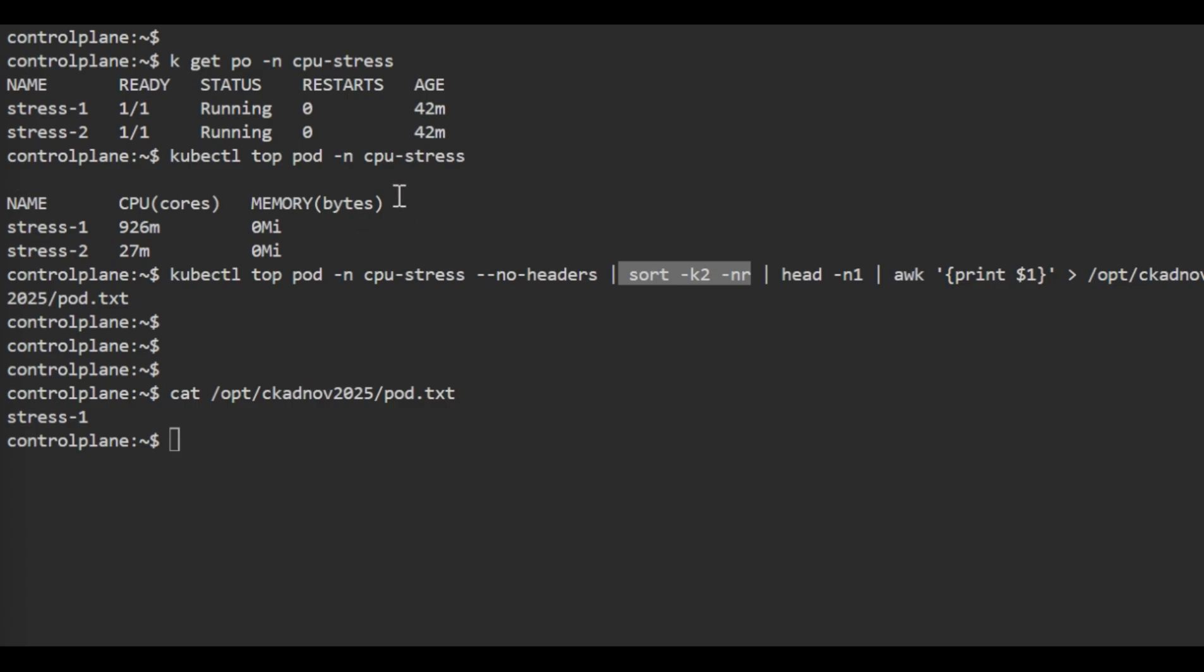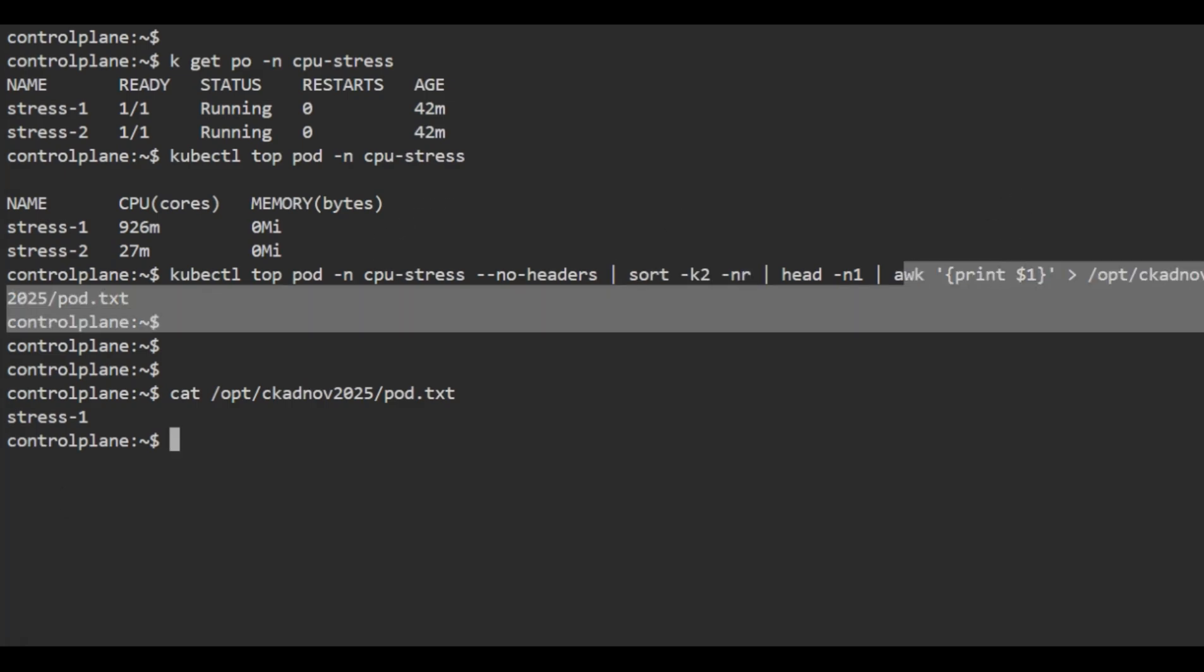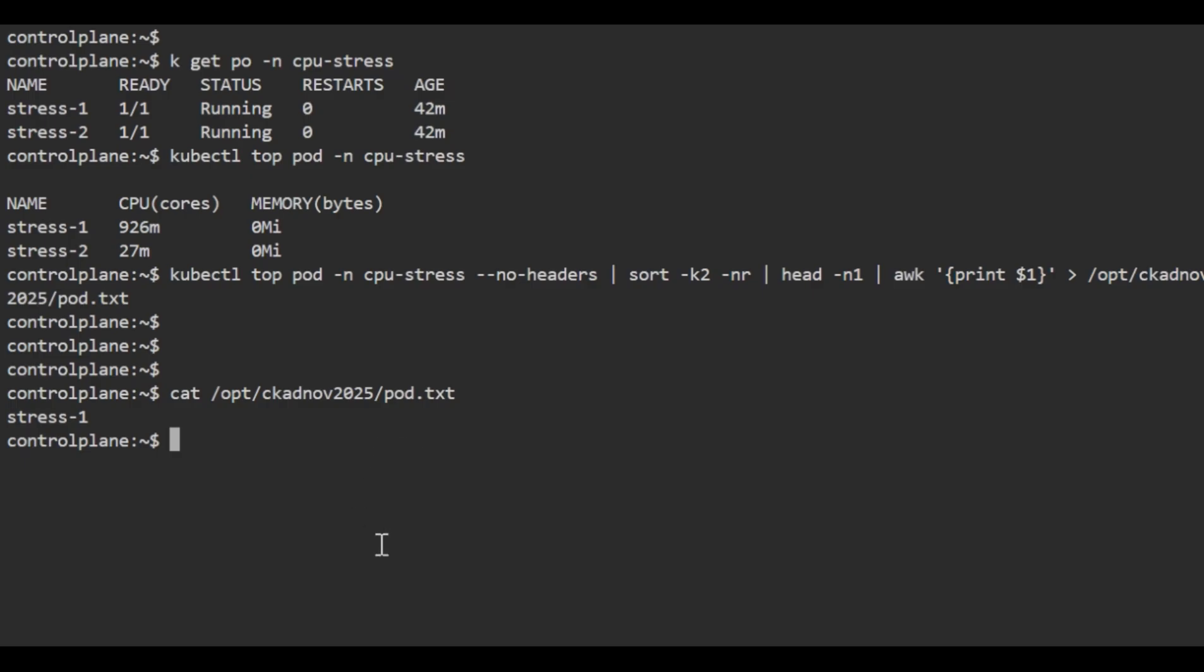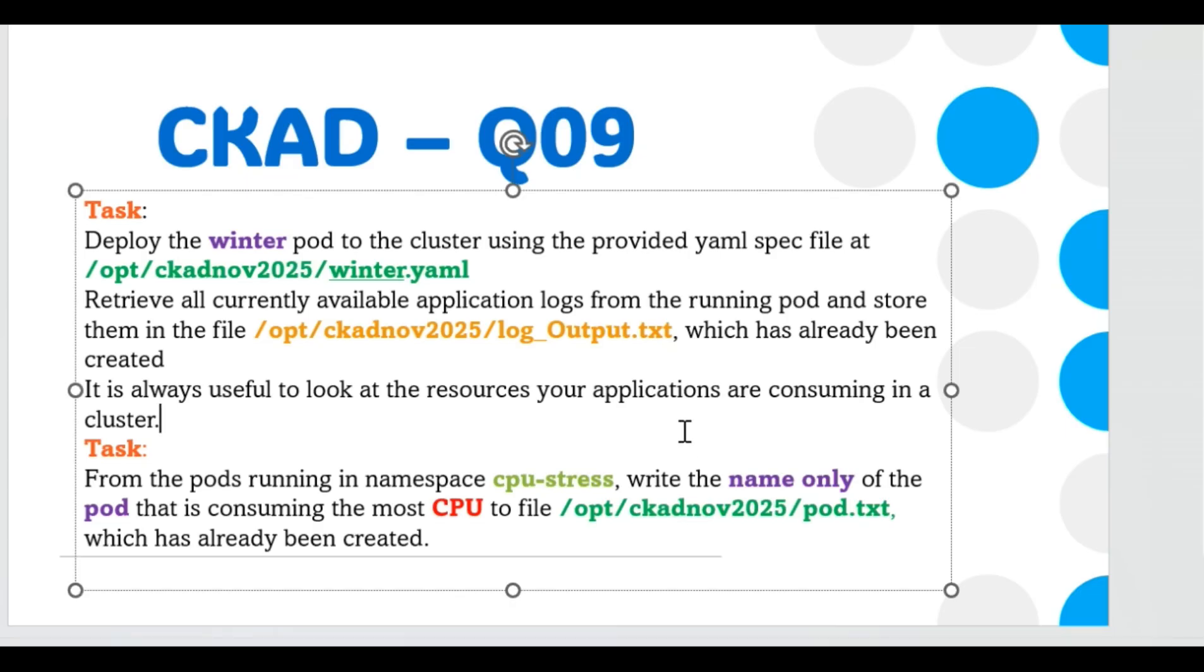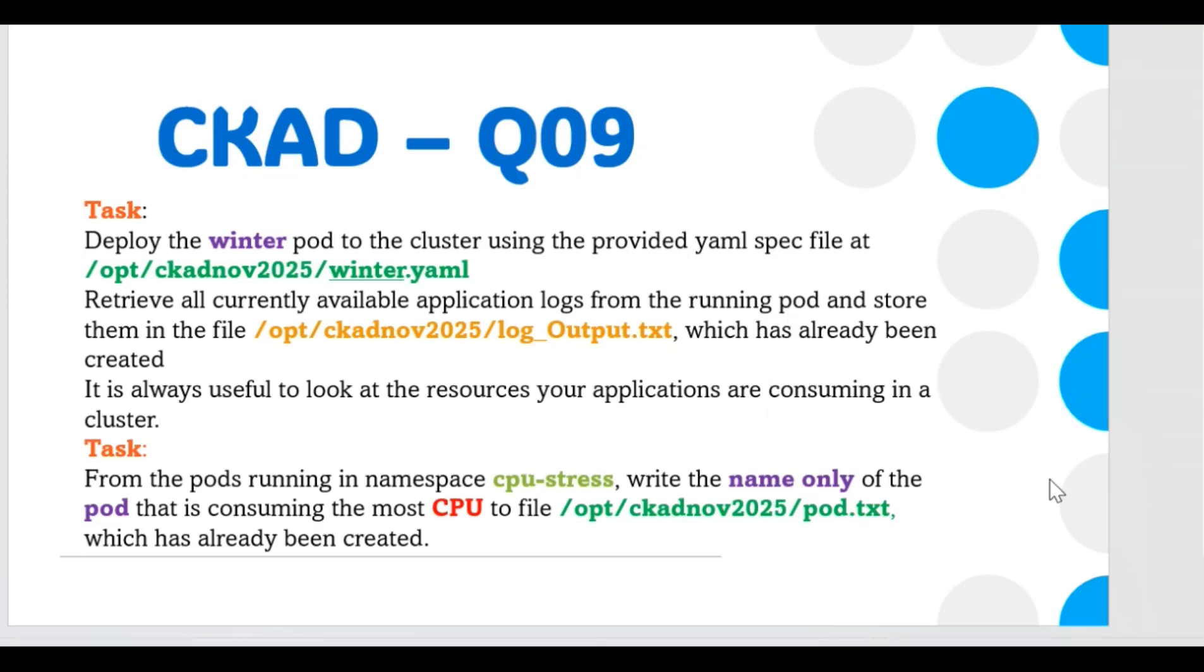We use --no-headers so it removes the header line with NAME, CPU, and MEMORY. Then we redirect the output to the file at /opt/ckadnov2025/pod.txt. That's what the command is doing.